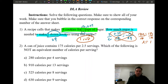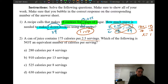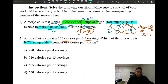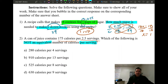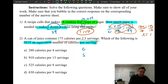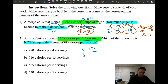Number two will be a lot like number 17. A can of juice contains 175 calories per 2.5 servings. Every time you buy food they give you calories per serving. Which of the following is NOT equivalent to calories per serving? This is a unit rate — the keyword is 'per serving,' which goes on the bottom. My original fraction is 175 over 2.5.